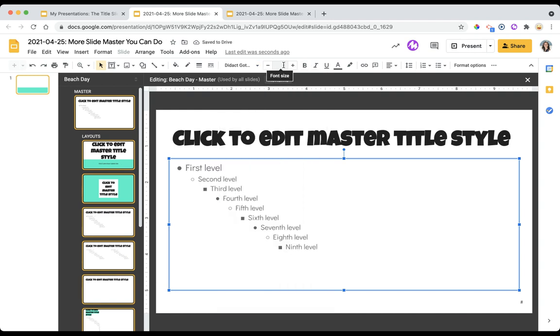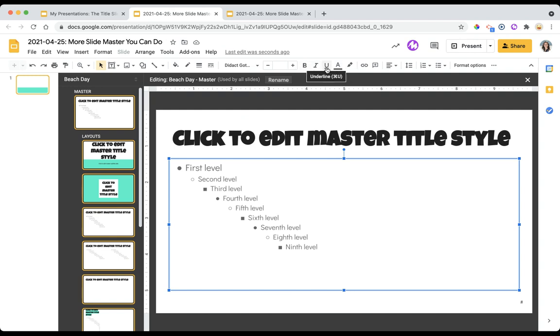You can change the size, the color, as well as bolding, italicizing, and underlining. It's a really great process.